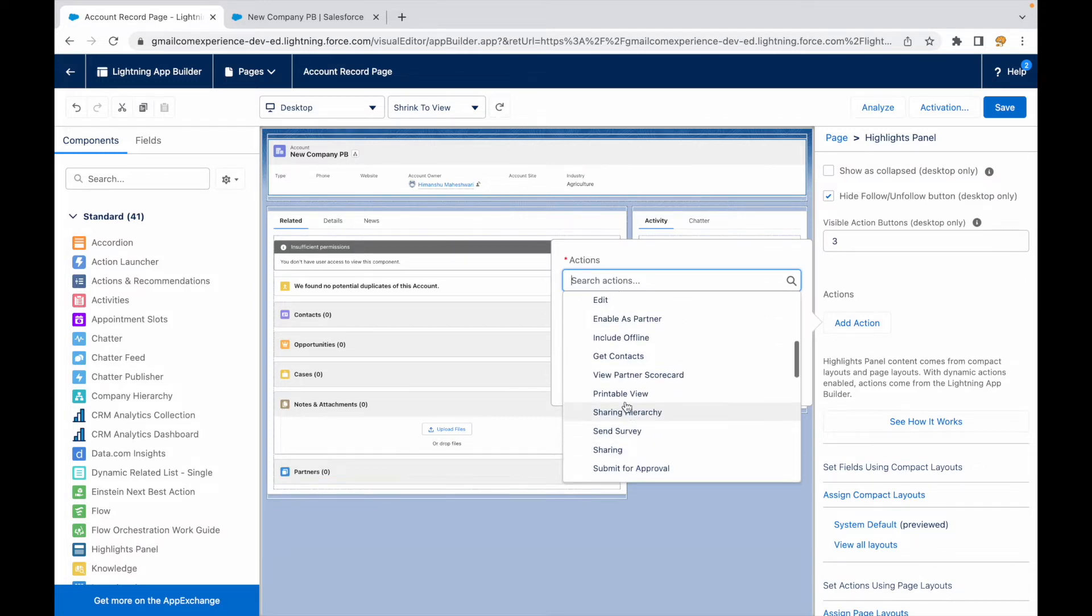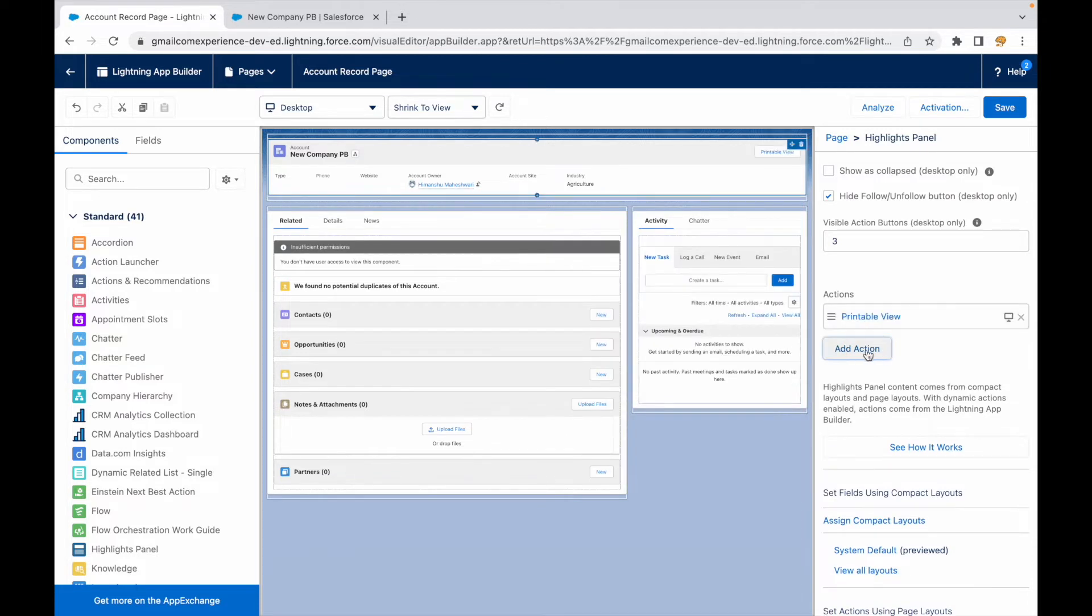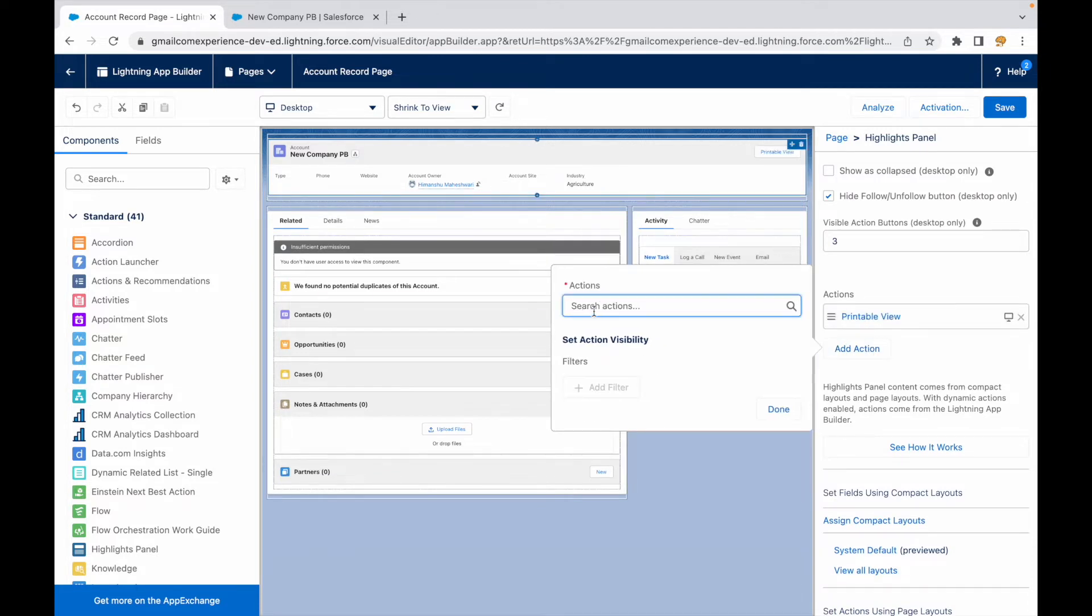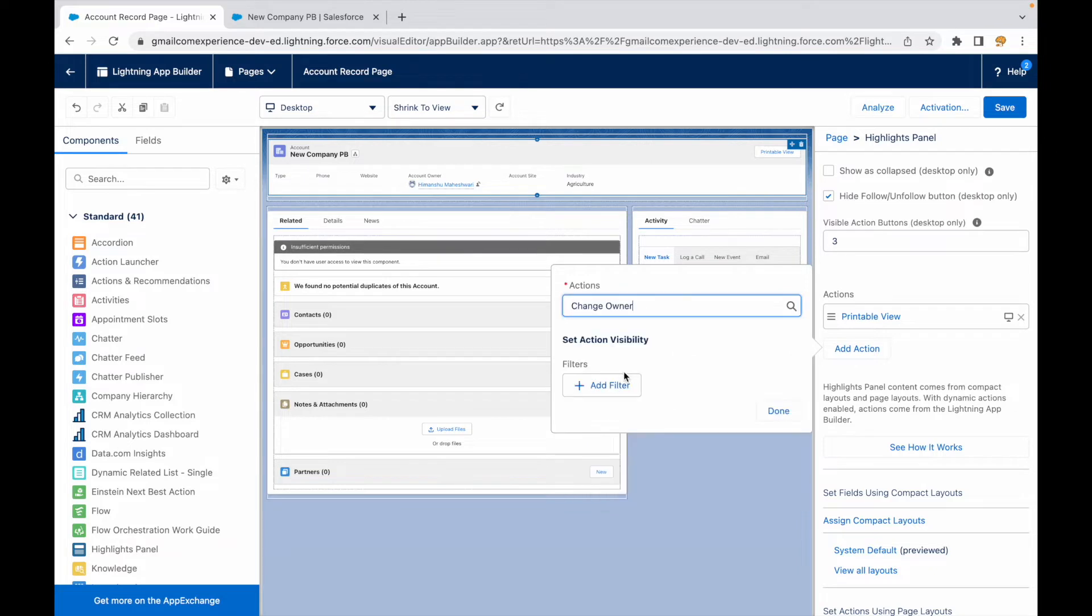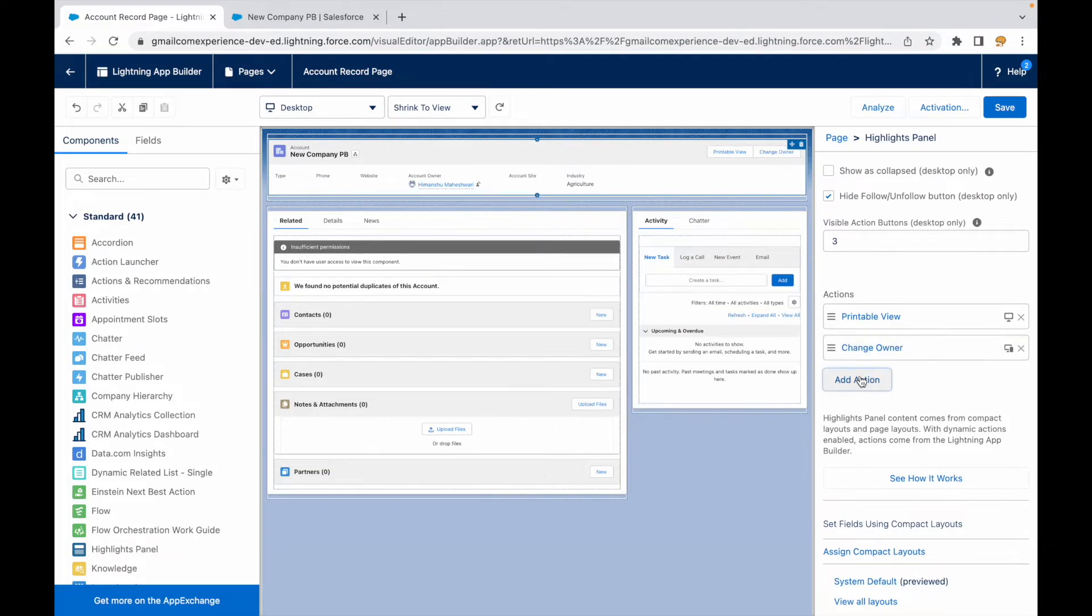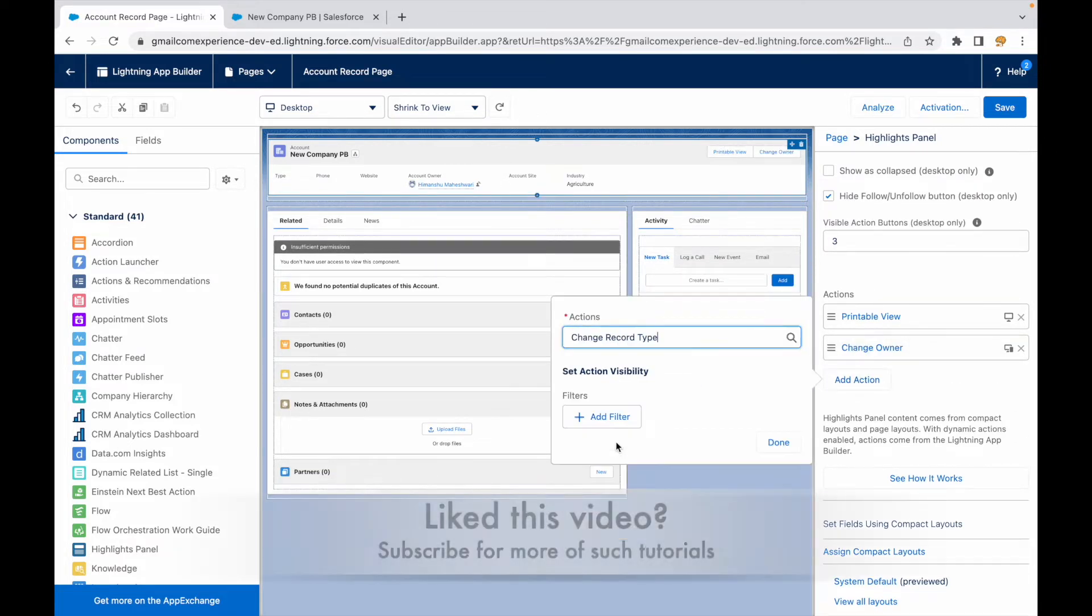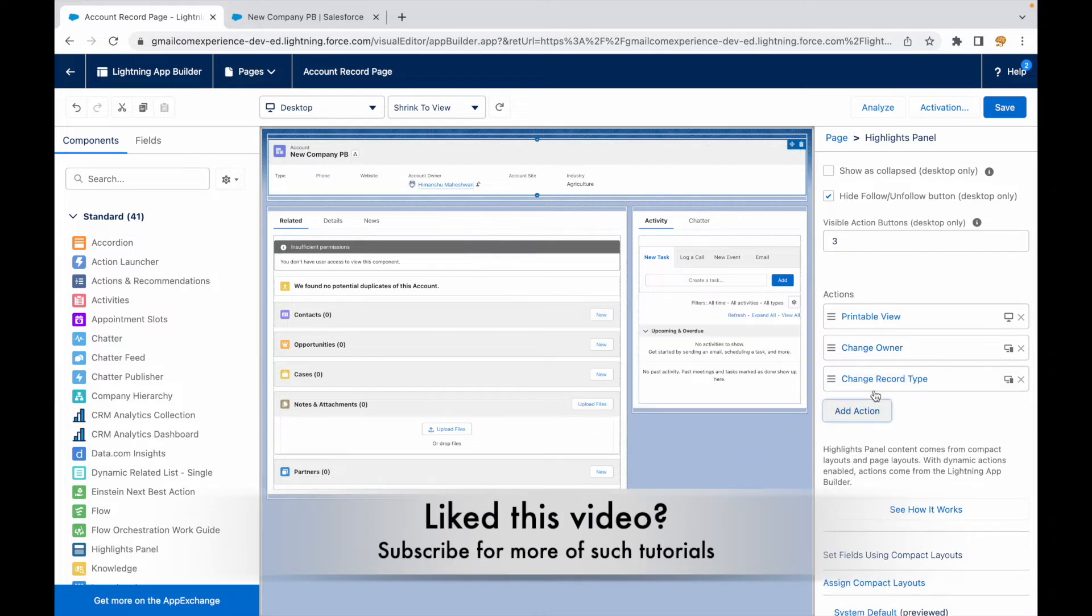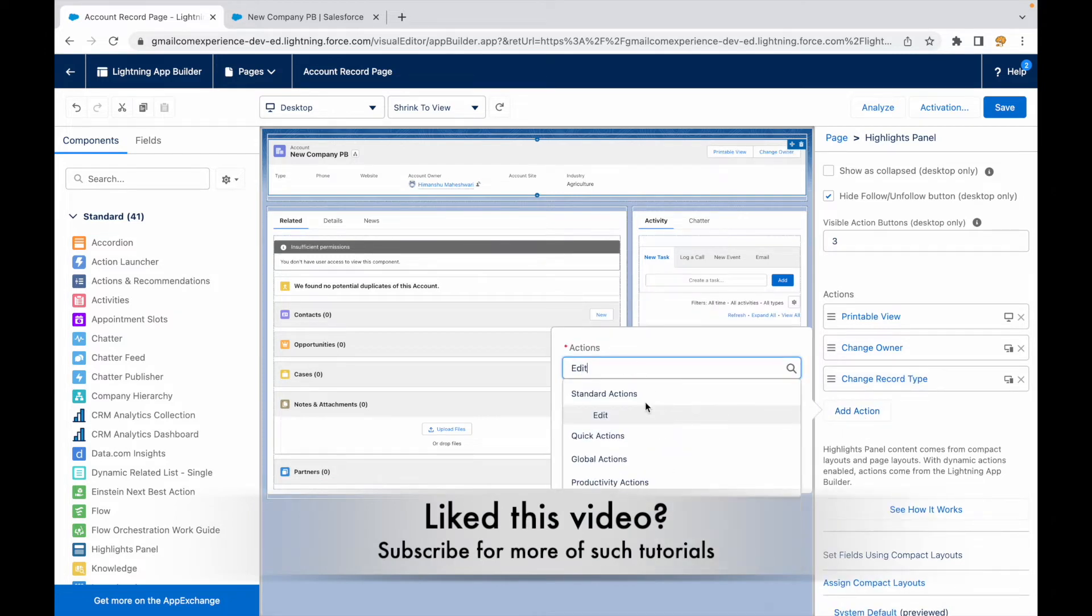Let me take something that's already available - let's say the printable view. I'll say done. I'll just take one more button just for now, I'll say change owner, done, and I'll say change record type. Let's take these three actions. I'll take the edit and delete also. Let me just search for edit, done, and delete.